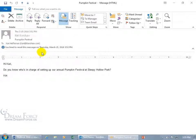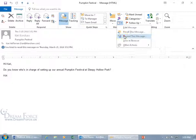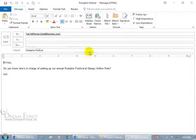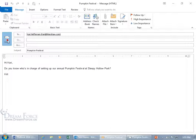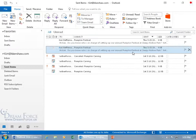But let's go ahead and resend it again. Click on the drop down arrow in the same group — the Move group — and go down to Resend This Message. It opens it up, we'll send the same thing, click Send.